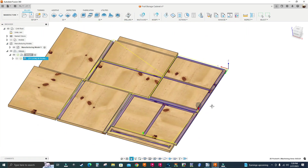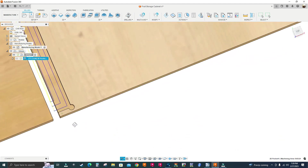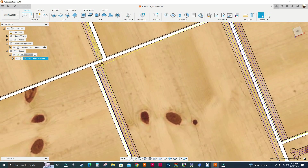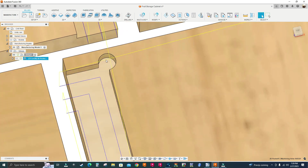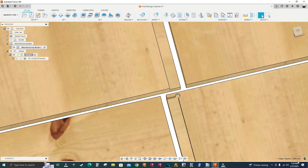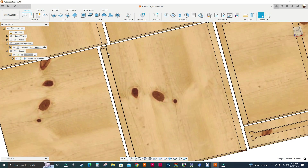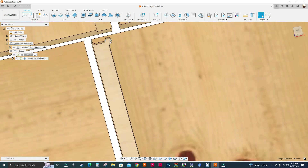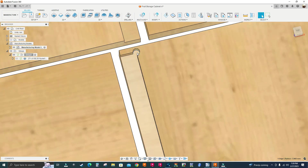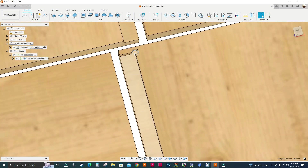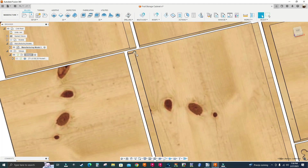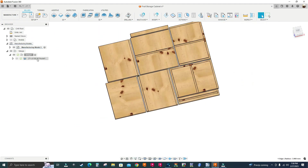That looks nice when we zoom in — but the end mill isn't getting into the dog bone fillets. That's because I need a smaller end mill. The radius shown at the bottom is 3.969mm. I can either make the fillet bigger or use a smaller end mill like a 6mm. I'll make the fillet bigger, so I need to go to the design workspace.